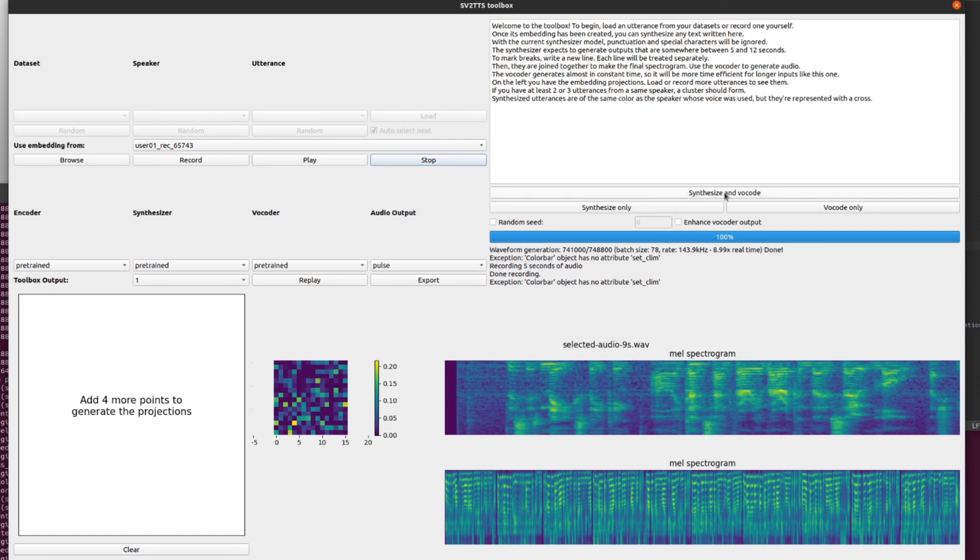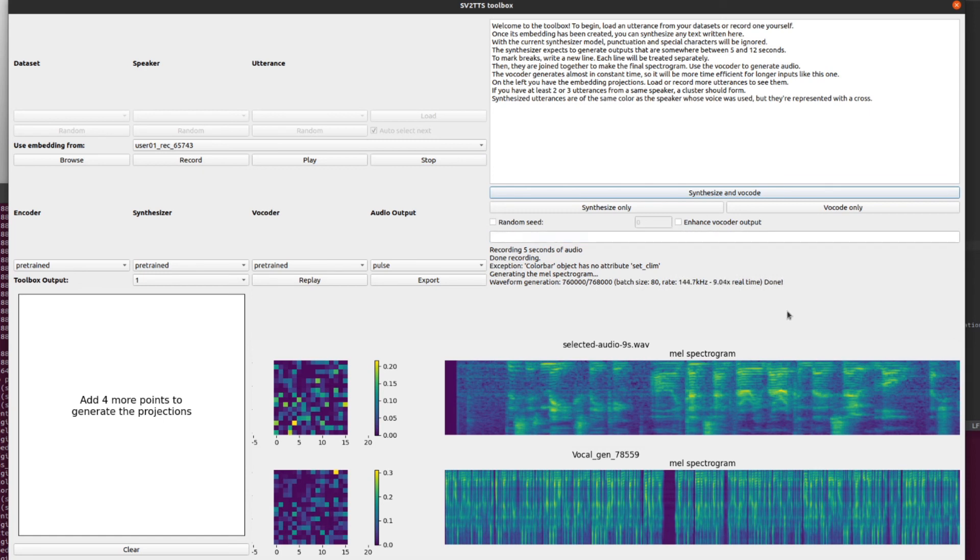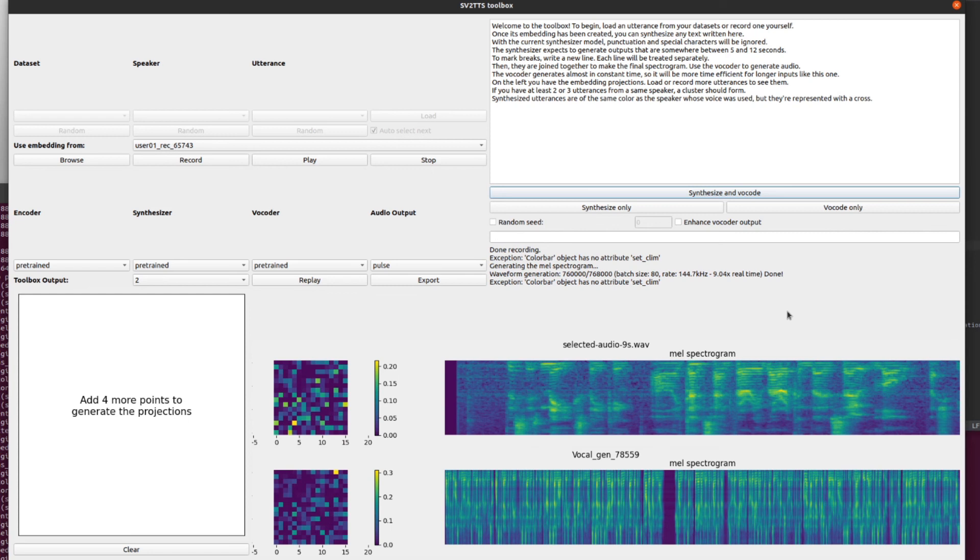And then I sound like this. Apparently. Apparently this is what I sound like. Okay. I don't think I want this to happen. Welcome to the toolbox to begin loading utterance from your data sets or record on yourself. Once its embedding has been created, you can synthesize any text written here. Yeah. So yeah.